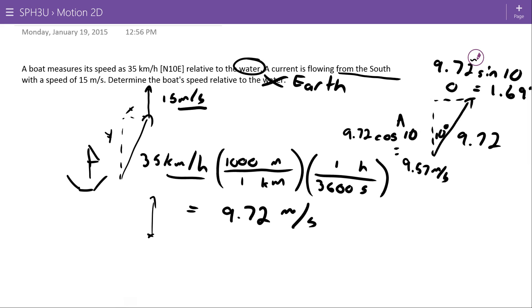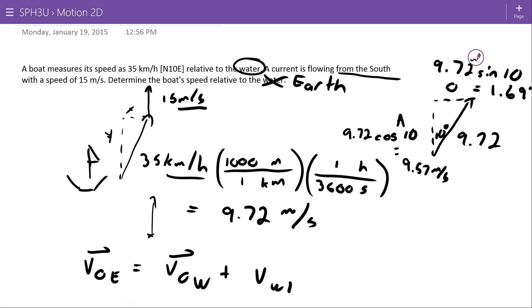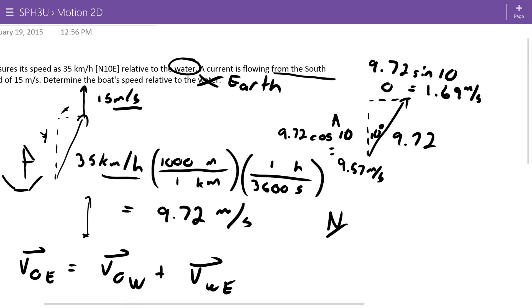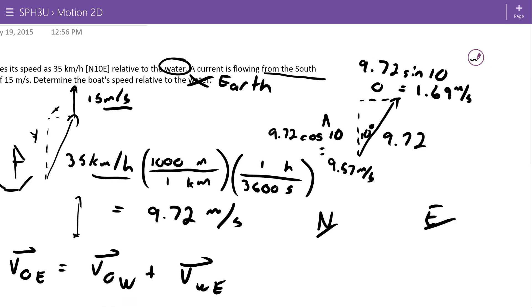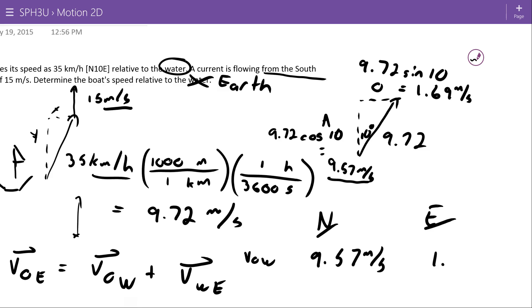The equation here is that the velocity of the object relative to the earth equals the velocity of the object relative to the water — this could be any general frame — plus the velocity of the water relative to the earth. I can do this mathematics separately in the north and east directions. The velocity of the object relative to the water in the north direction is 9.57 meters per second.